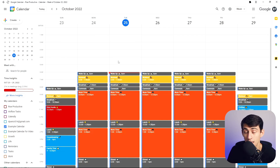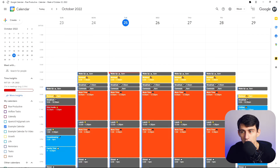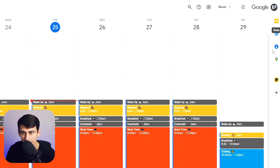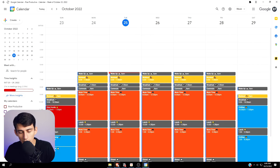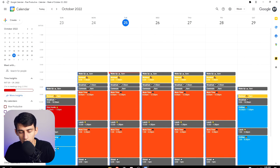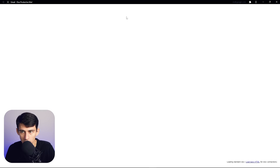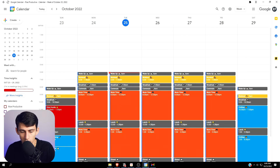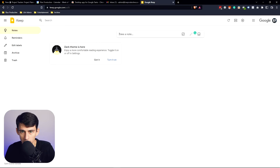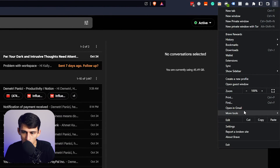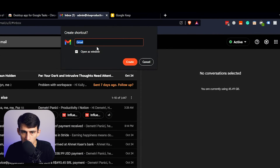It also does a myriad of things well — it has this sidebar, just like in other Google applications and in Gmail. What I personally recommend is that you take Gmail and Google Calendar and turn them into windows themselves. To do that, go to your browser, go to the top right, go to More Tools, Create Shortcut, open as a window, and create and name it whatever you want.